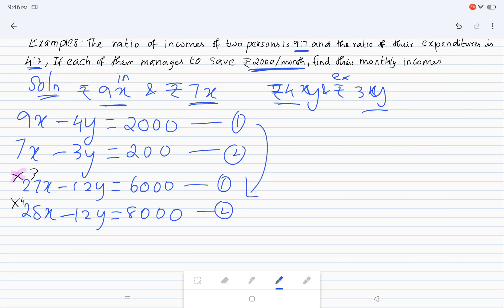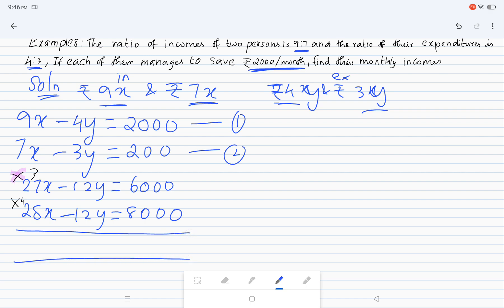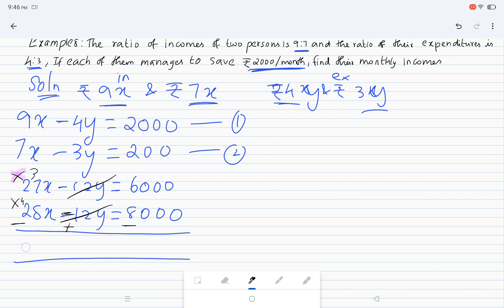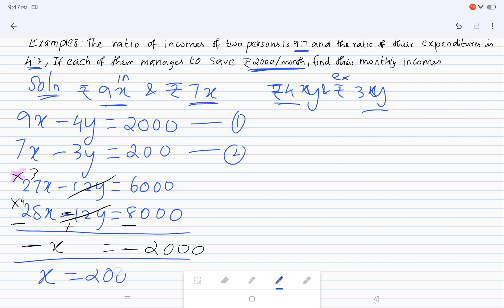Now we subtract. The minus 12y and minus 12y cancel out. After subtracting, minus x is equal to minus 2000, so the minuses cancel and x is equal to 2000.